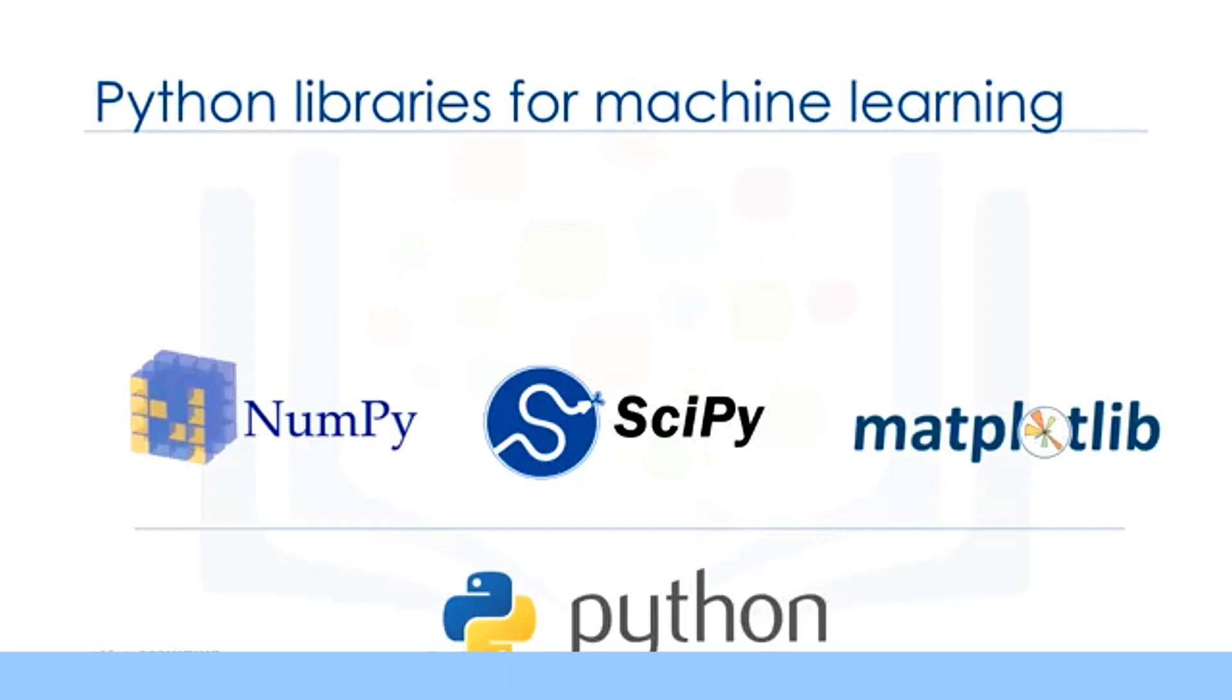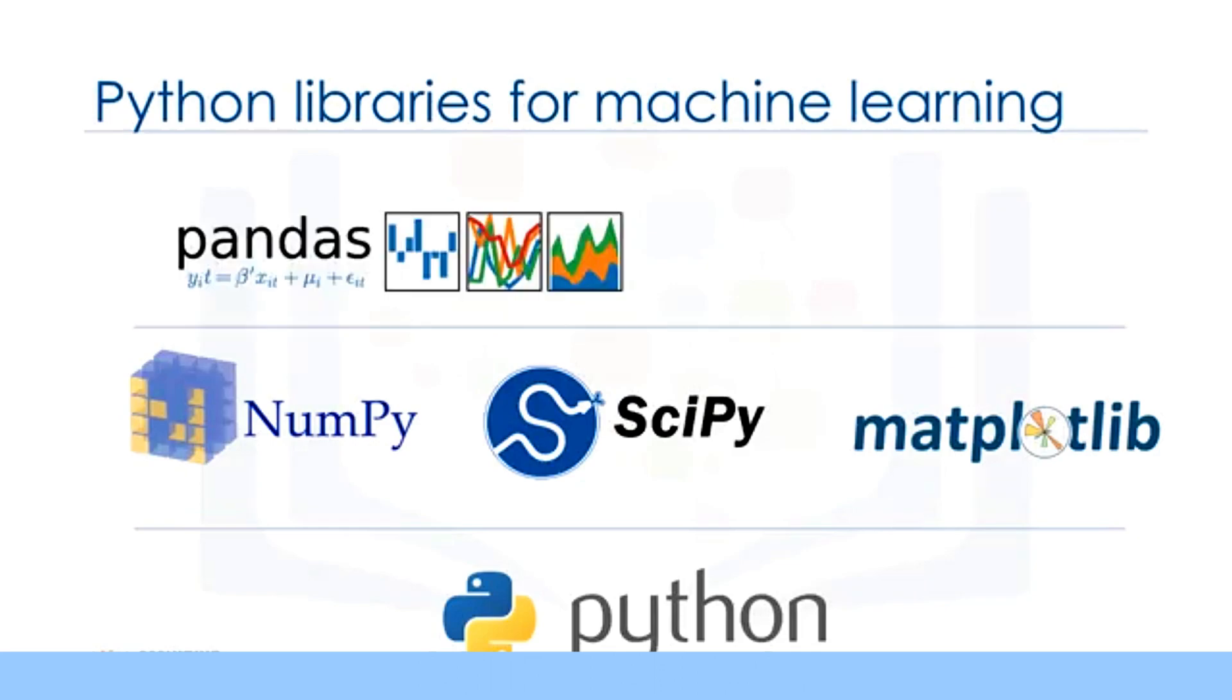If you're not familiar with these packages, I recommend that you take the Data Analysis with Python course first. This course covers most of the useful topics in these packages.